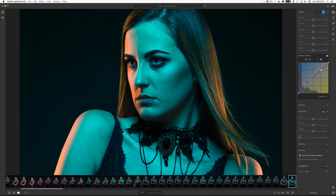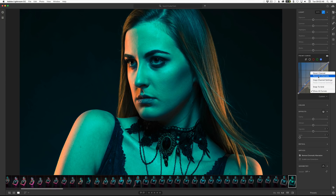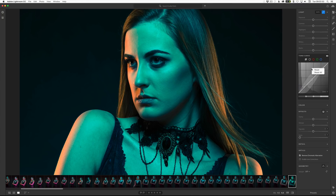So blue and then highlights — I'm just making changes here. You do that by clicking 'Show All Curves.' You can snap to the grid, copy channels, and of course reset from there if you need. If you're in the parametric curve, you get a separate option here for 'Reset All.'